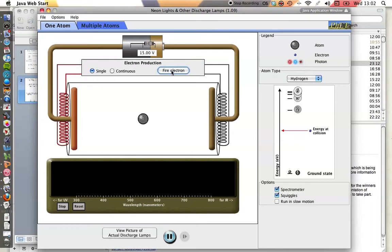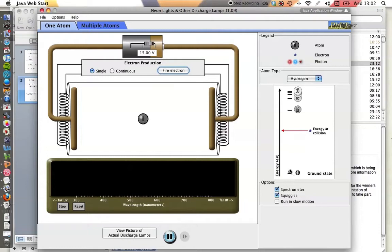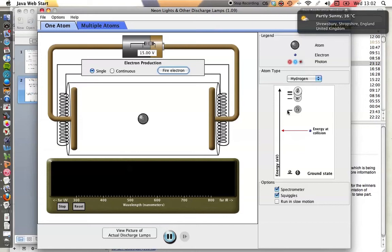Now, at the moment, it's not interacting with that atom at all, and that's because it doesn't have enough energy at collision for the electron in the atom to absorb enough energy to get from the ground state to the next energy level, n equals 2.